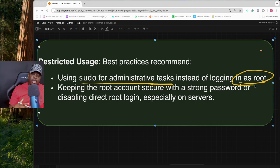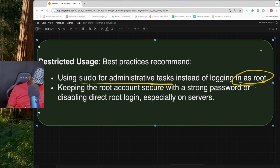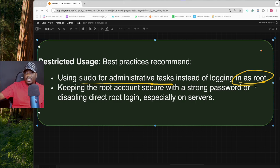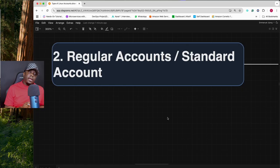Most importantly, instead of using the root account directly, use sudo for administrative tasks. You can assign administrative permissions to a regular user so they can assume root-level powers when needed. You can also keep the root account secure with a strong password, or disable direct login entirely — requiring users to log in as regular users and then use sudo to switch to root or borrow root privileges.